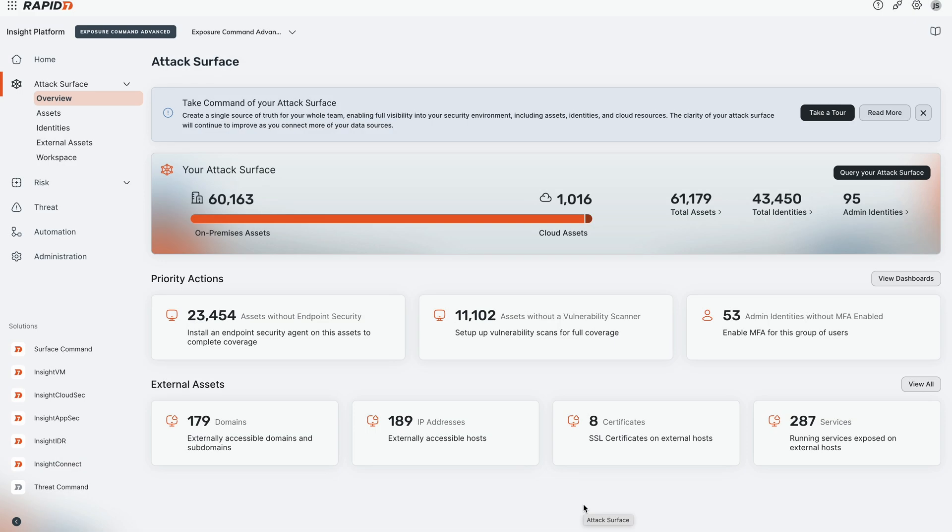I'm going to show how you can use Rapid7's attack surface management capabilities as part of our exposure command platform to get deep asset visibility across your ecosystem of machine servers, IoT devices, etc.